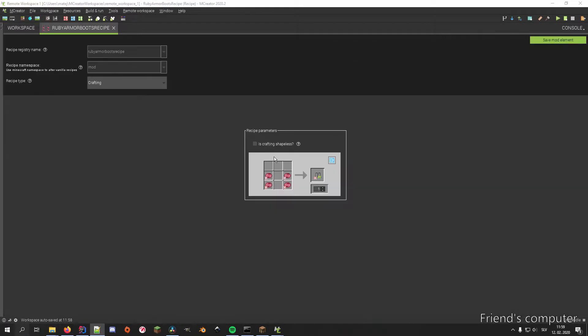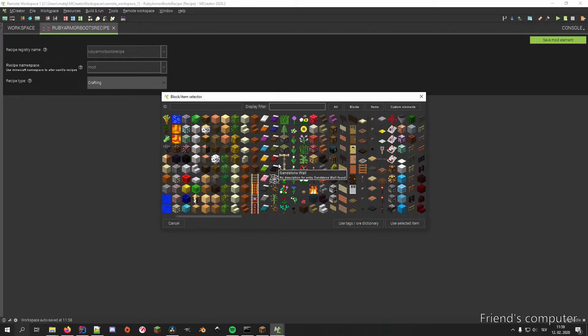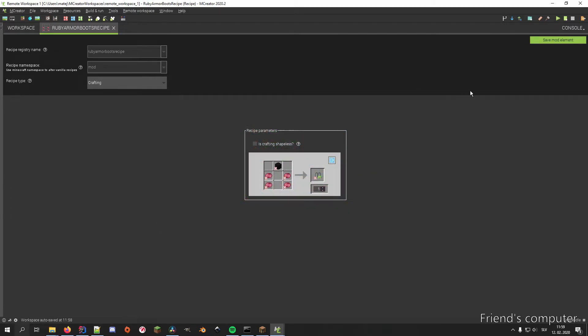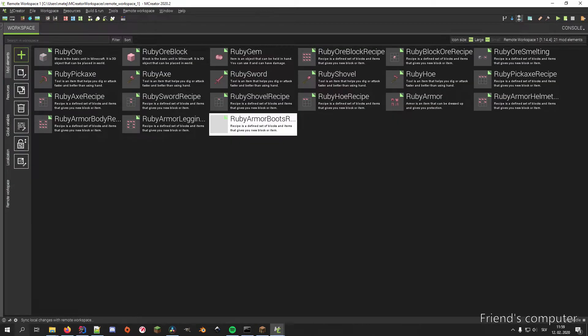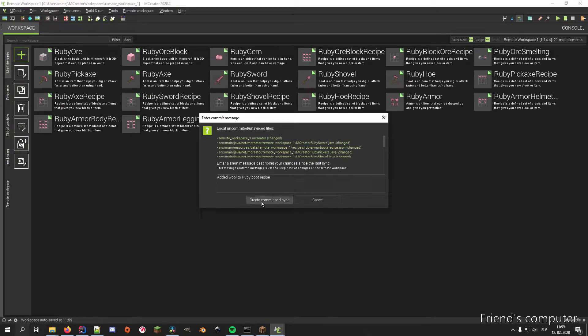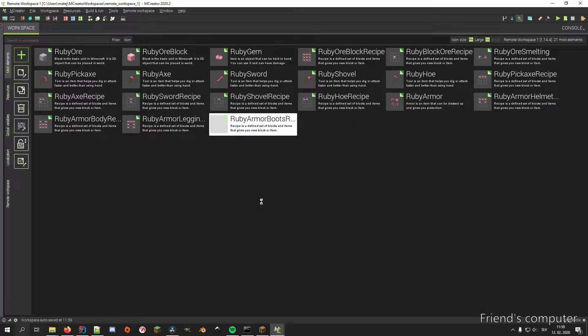Soon afterwards, my friend decided to edit the recipe on their own and add a wool block in the top middle slot. They try to sync the changes, but a manual workspace merge window opens.